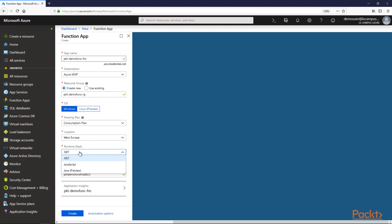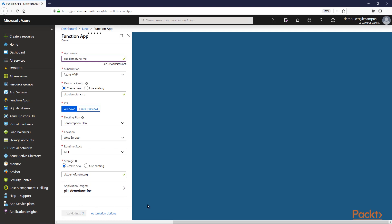As you may see, we may have also JavaScript or Java runtime stacks. We need to create or use an existing Azure storage account for storing internal information of the function app itself. We have the option to attach from the beginning an Application Insights in order to have application monitoring associated with this function app. Let's create it.